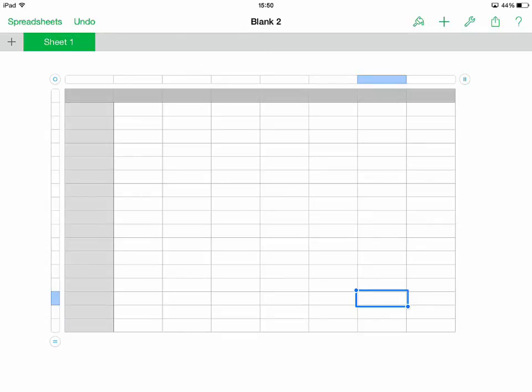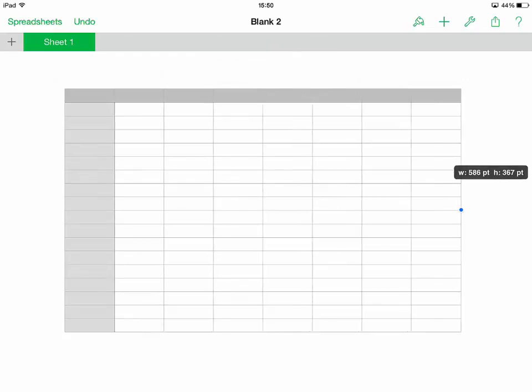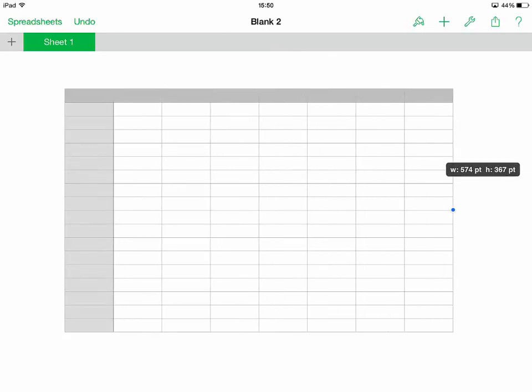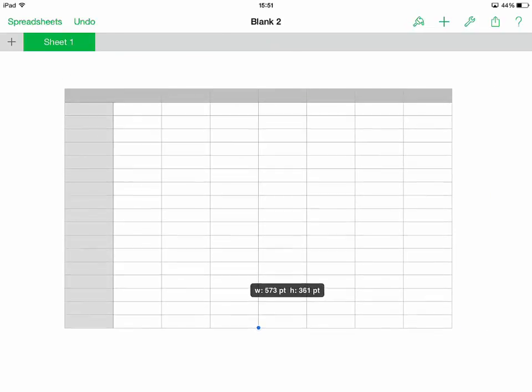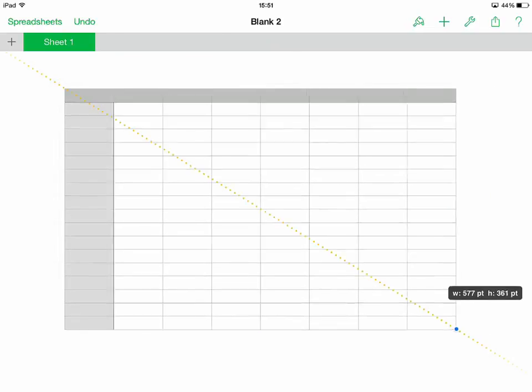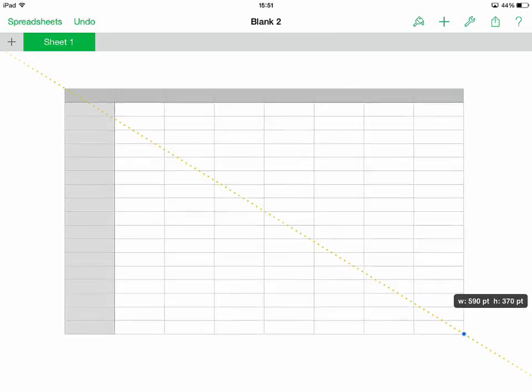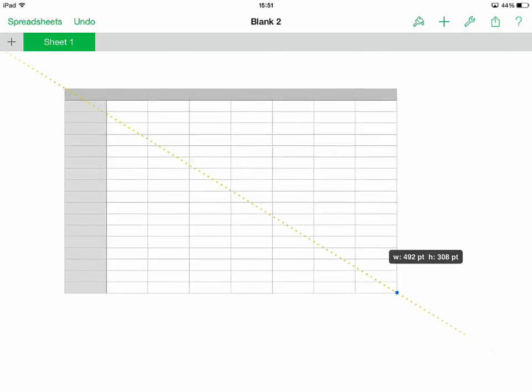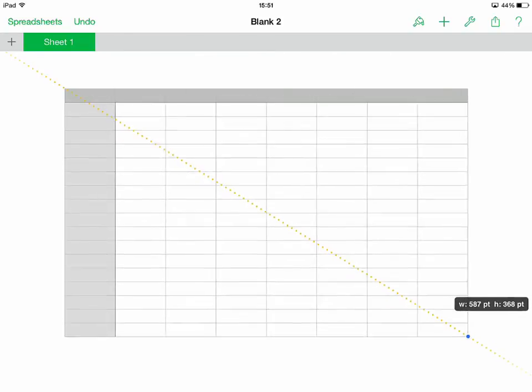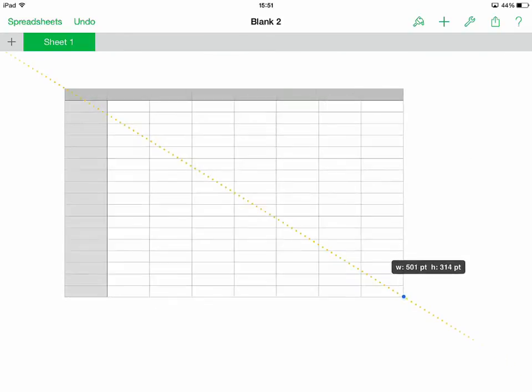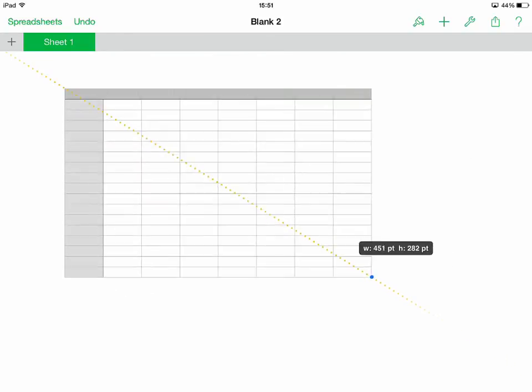We can also tap on the origin point to select the whole spreadsheet and call up the grab handles that appear to the right and the bottom of the table, and therefore increase everything in sync. And as you can see, Numbers calls up a guideline here to show us when we are keeping everything in proportion.